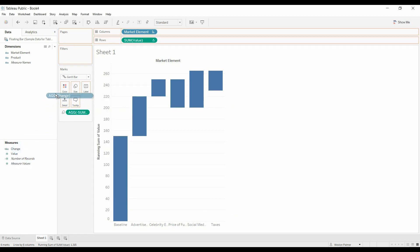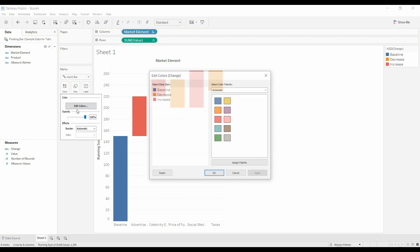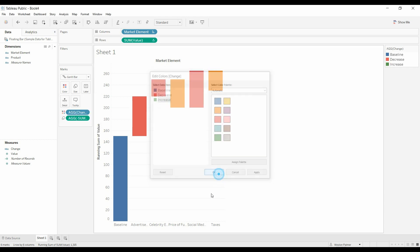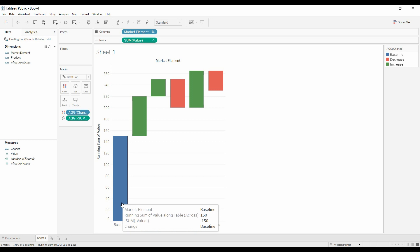All right, so we'll load change onto color, and I like to do decreases red, increases green, and I like to have the baseline as just, you know, here's our starting point. Now you can quickly see where the drivers are.